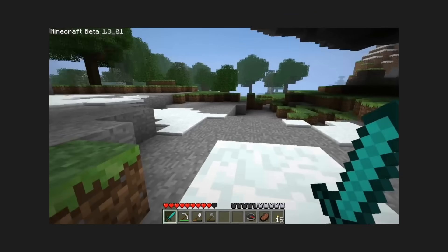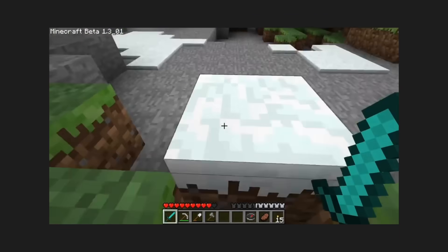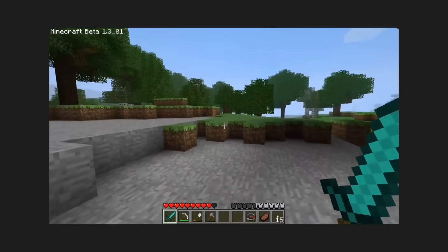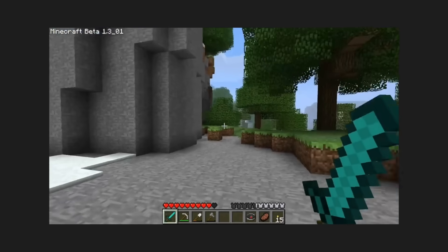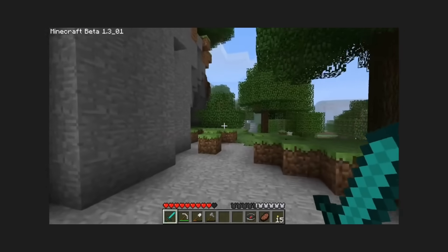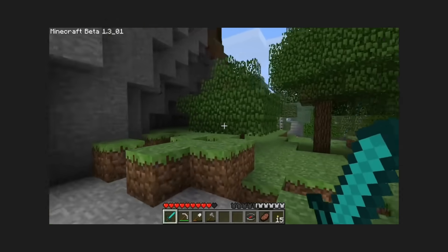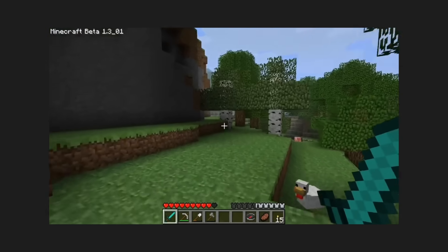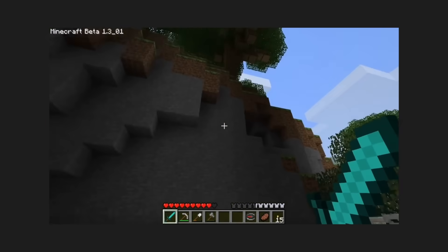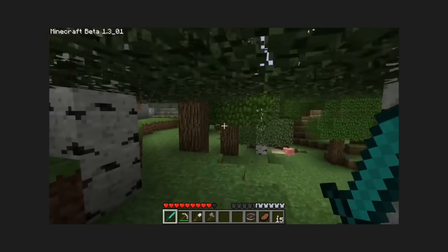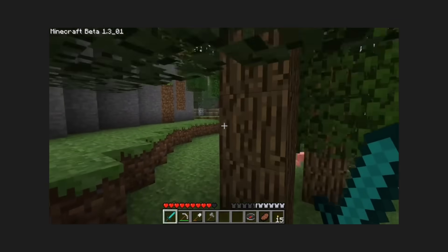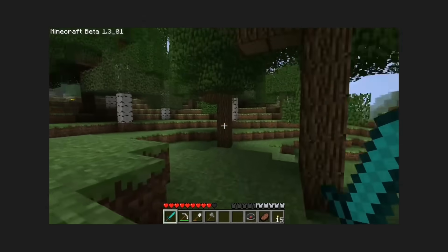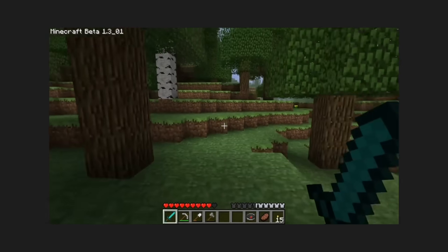And thus we need to address the title of this video: something remarkable is about to occur. Because on October 4th of this year, five days after this video gets posted, and over 5,000 days after he embarked on his expedition, Kurt J. Mac will finally reach the Far Lands.